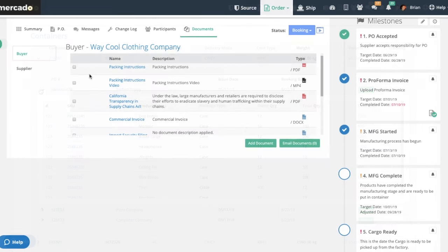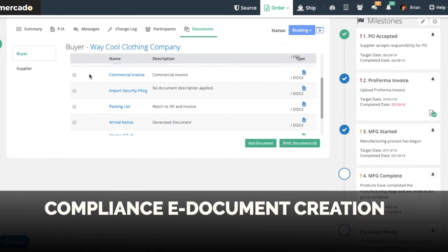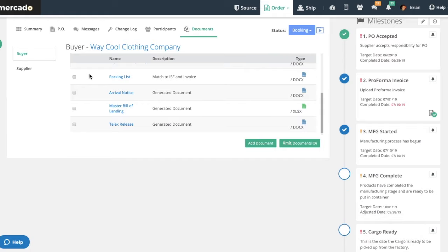Mercado creates your commercial documents as well. The packing list, commercial invoice, and ISF are all generated electronically from your validated order.